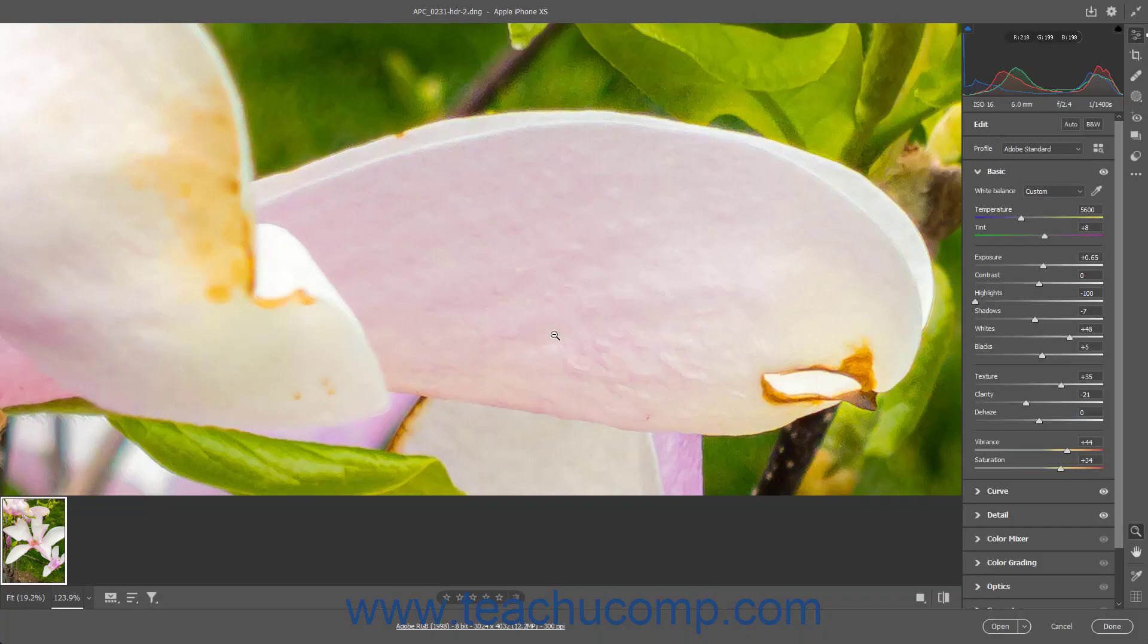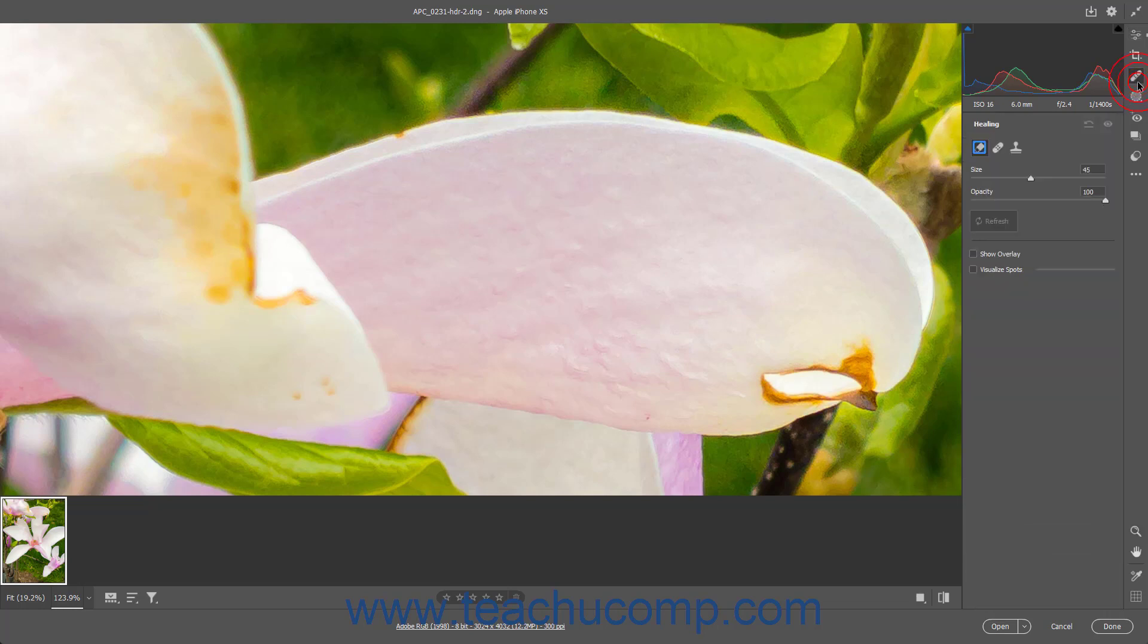To access the Healing tool in the Camera Raw dialog box in Photoshop, click the Healing button in the toolbar at the right side of the Camera Raw dialog box to activate the Healing tool and show the Healing tab in the panel to the left of the toolbar, which provides the tool settings.